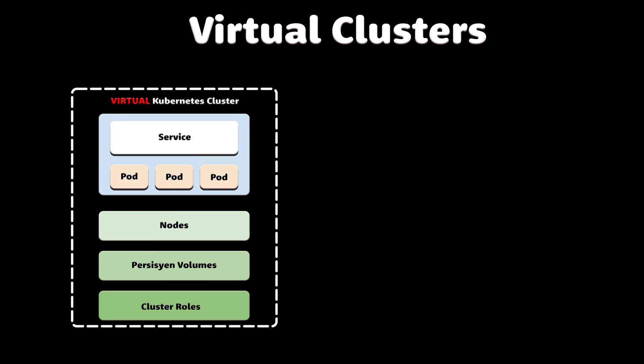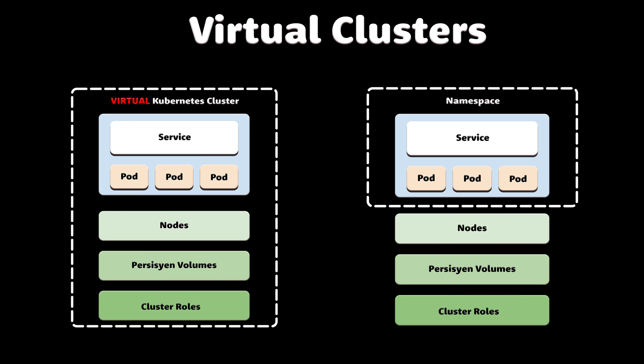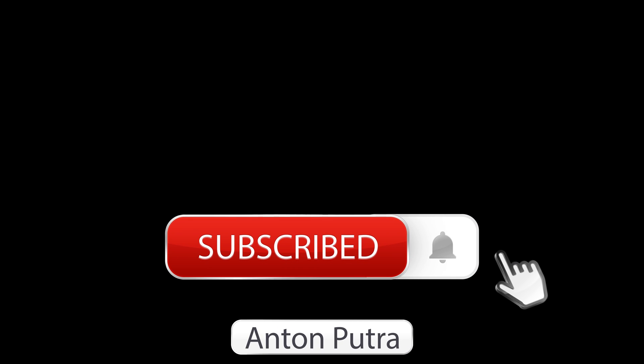Virtual clusters are not a replacement for namespace isolation, but in some situations can help you to save money and improve some of your workloads providing better isolation. They can be used for both development and production workloads. If you want more videos like this, subscribe to my channel. Thank you for watching and I'll see you in the next video.